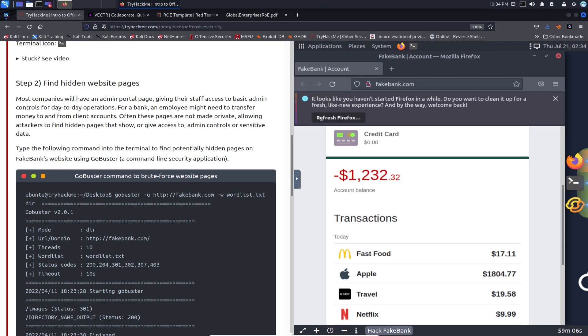So as you see here, GoBuster is the command. You can use GoBuster -u for URL and then the URL is http://fakebank.com. It's going to use the -w for a word list, and the word list in this case is just going to be wordlist.txt and then the dir command.